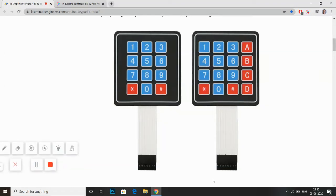Hello guys, I am Manis. In this video, I would be simulating a new project which is an interfacing of 4x3 keypad with Arduino.